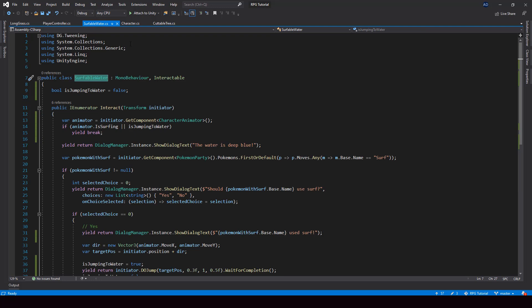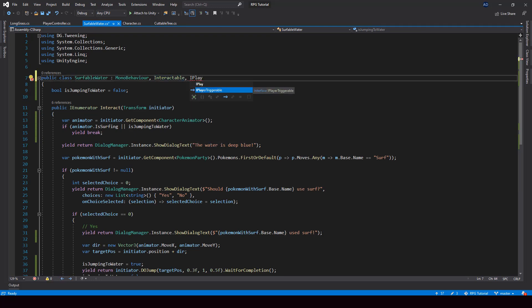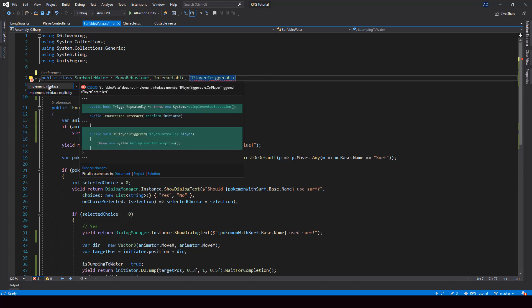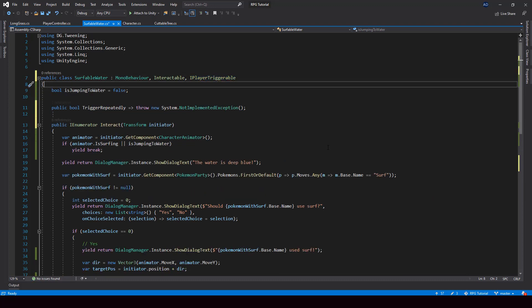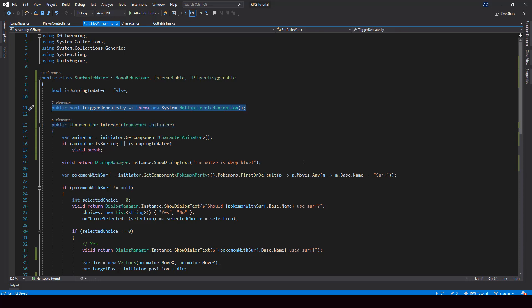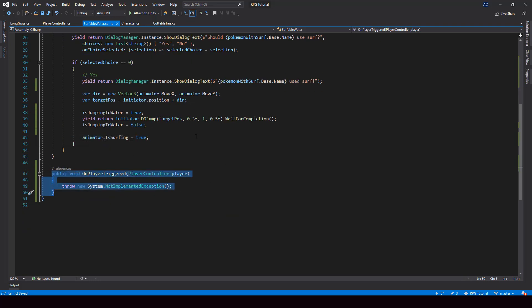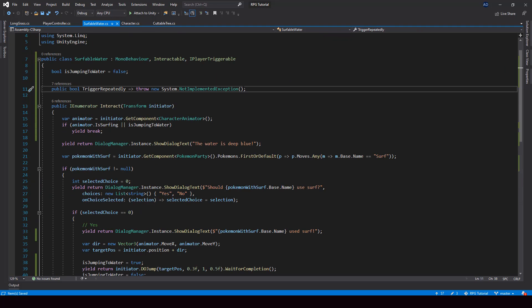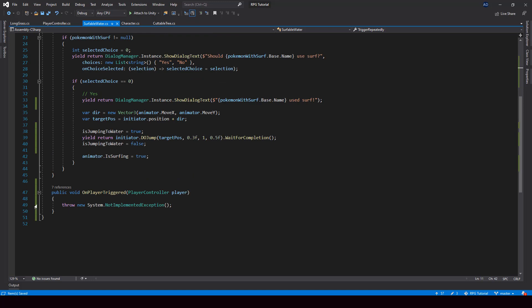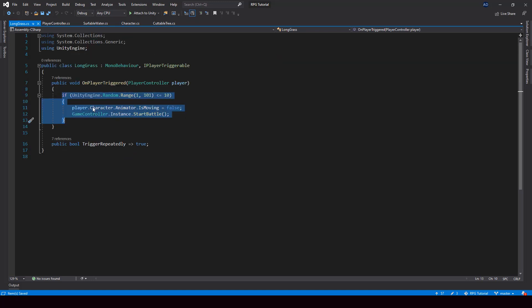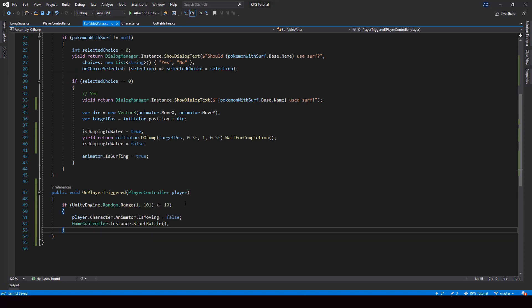I'll make the surfable water script implement the IPlayerTriggerableInterface. If we implement this interface we also have to implement all its members. We have two members: TriggerRepeatedly and the onPlayerTriggered function. From the TriggerRepeatedly property we have to return true because this should keep triggering when the player moves through the water. From the onPlayerTriggered function we start the battle — I'll just copy the code from the long grass's onPlayerTriggered and paste it here.